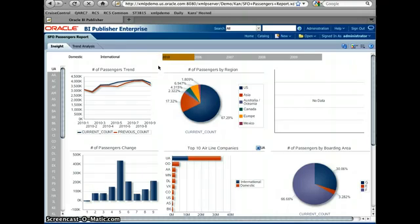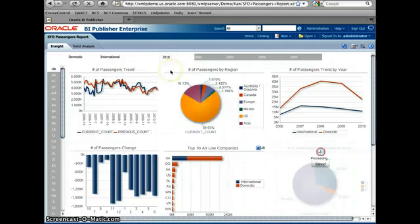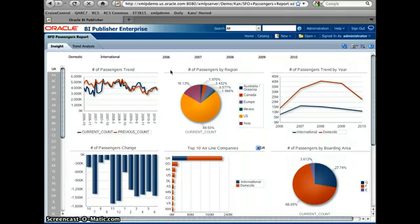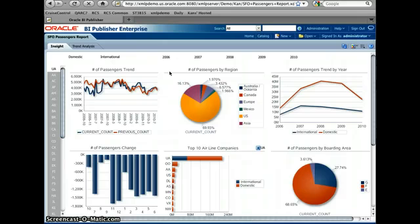The idea is you can drill down into the data you have and you can explore the data in the report. Therefore, you can get more insight. That's the amazing functionality of the interactive viewer that comes with BI Publisher 11G.